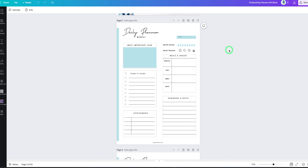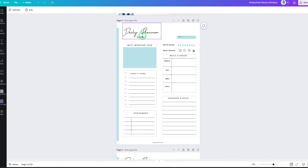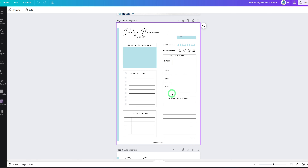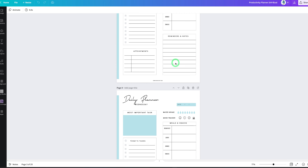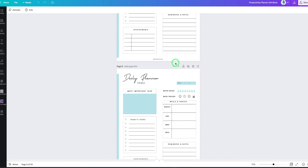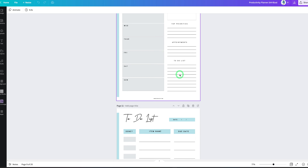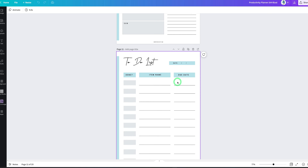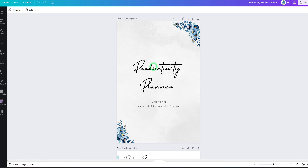Here's the finished product — I've added color, changed the fonts, and made it look the way I like. I've made pages for Monday through Wednesday. Once you create one day, just duplicate the page and change the day name. I've created pages from Monday all the way to Sunday, plus additional pages like a scheduler planner, weekly planner, and to-do list. I've also created a cover page for the whole productivity planner.